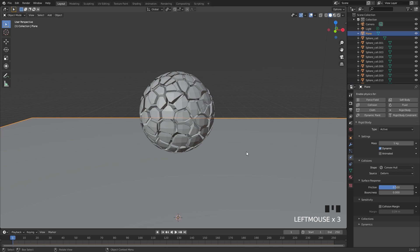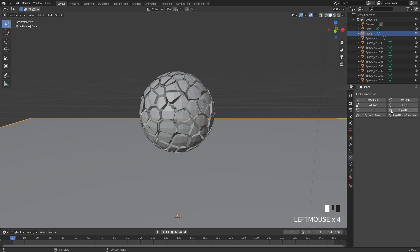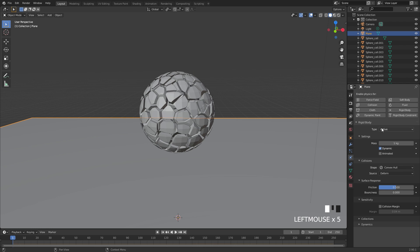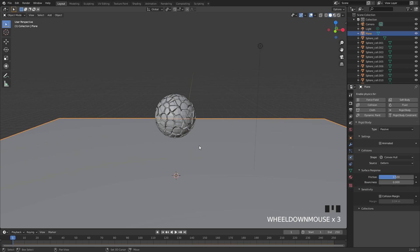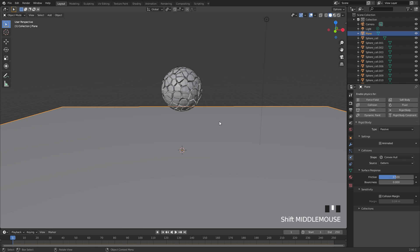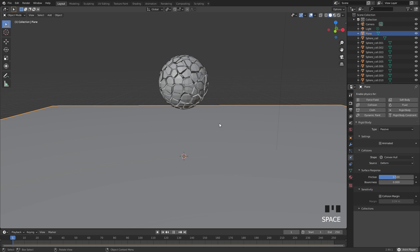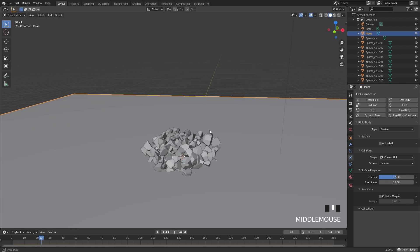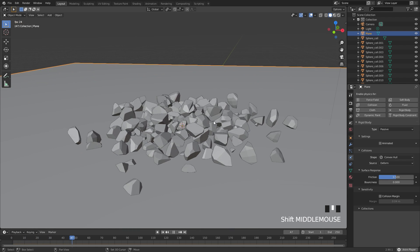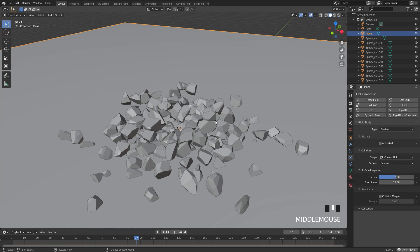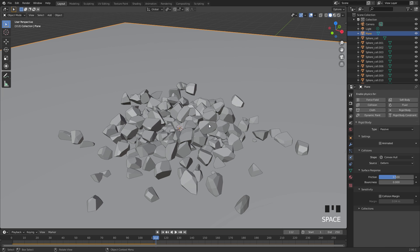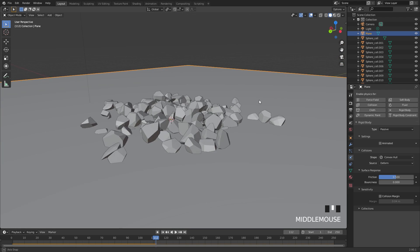Now if we select our plane and make sure it has the rigid body as well, we'll set the type over to passive so it stays in the exact position. Now if we press the spacebar to play this, we can see this is what we're getting. We've now created a pile of rocks.